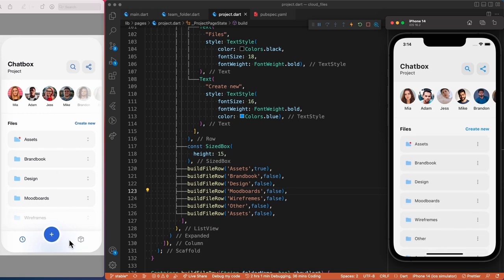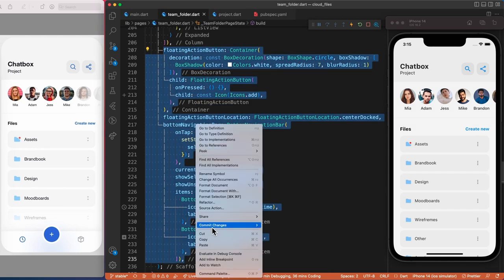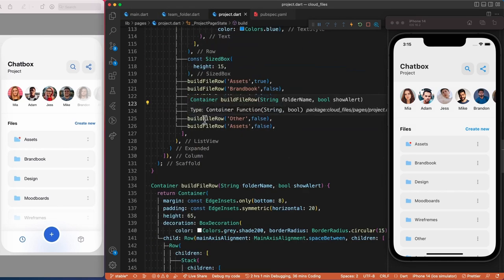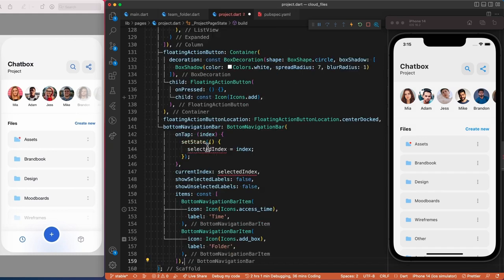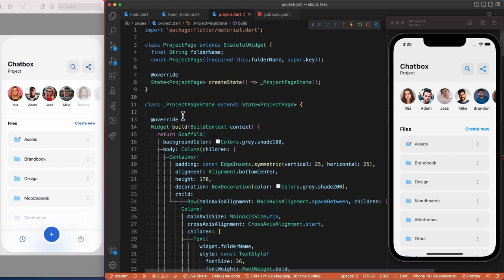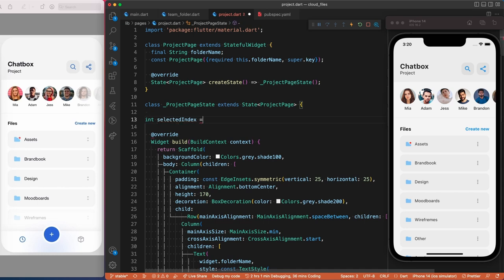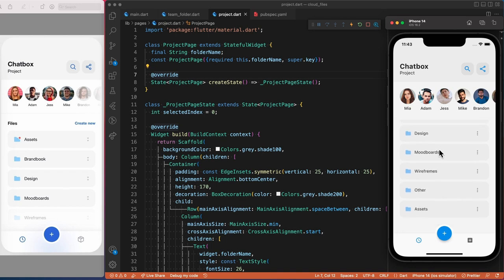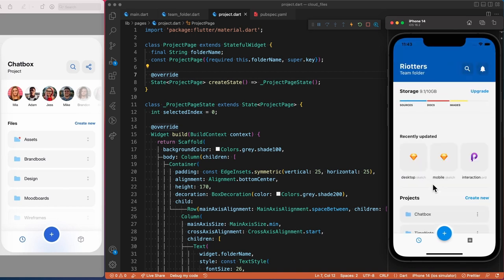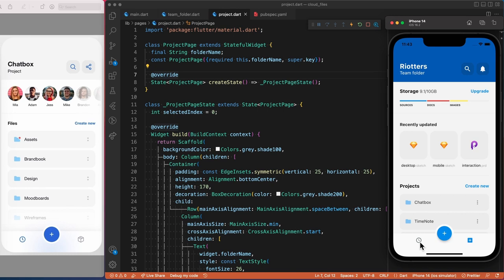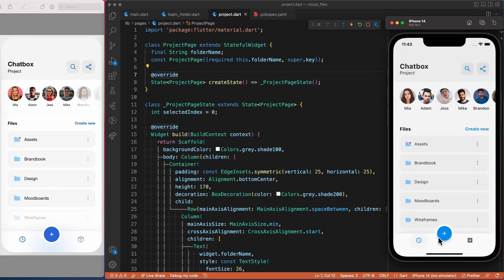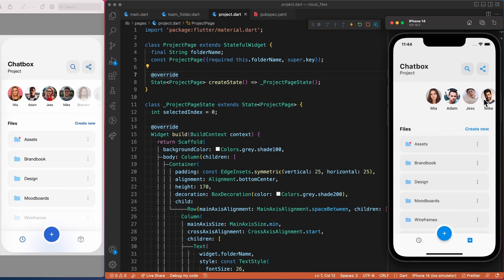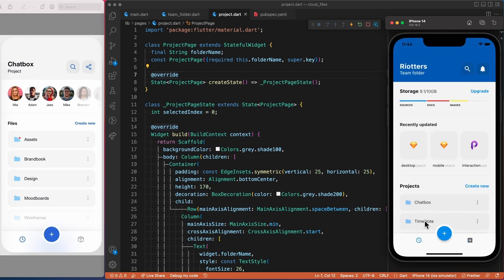For the bottom navigation bar, we already created it in part one, so we just copy that piece of code and paste it under the column inside the scaffold. To remove the error we create the selectedIndex variable. Everything seems to work well — we can scroll and navigate between pages. So we've successfully completed this design. Let me know in the comments if you see an error or something you'd do differently. If you made it this far, please give us a like, subscribe, and I'll see you in the next one.